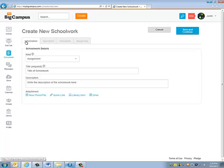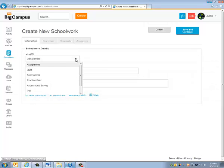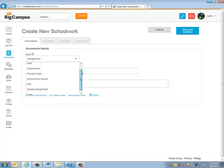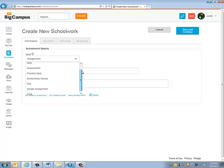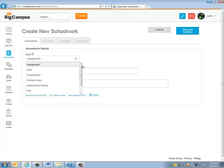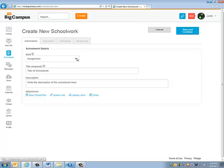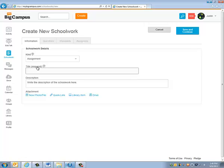So what we're going to do first is general information. You'll know what kind of assignment do you want. Is this a formal assignment where you want a quiz or a test? You could do a survey, a poll, if you just want to get an idea of how people feel about a topic, or maybe you want to pose a question a certain way. I usually leave mine either as assignment or assessment. Obviously anywhere where you see in-parentheses required, you have to give it a title. So I'm going to call this sample assignment.